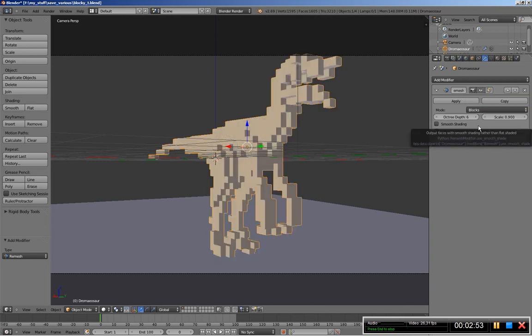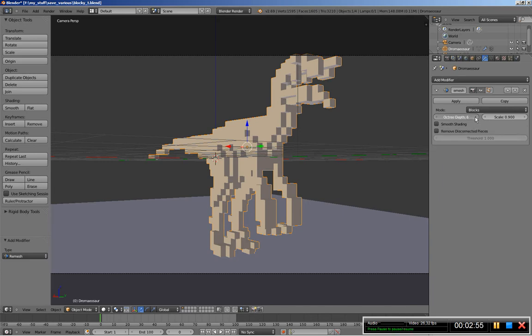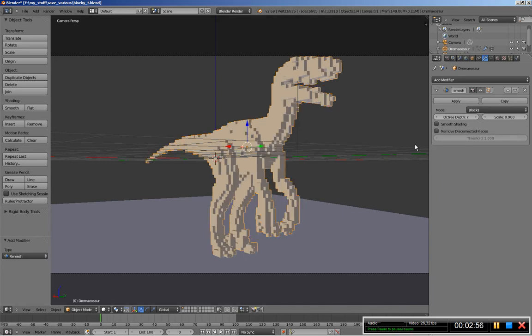Let's change the octree to 7 and I think we're good at about there, and you can see that our dinosaur now is a blocky mesh.